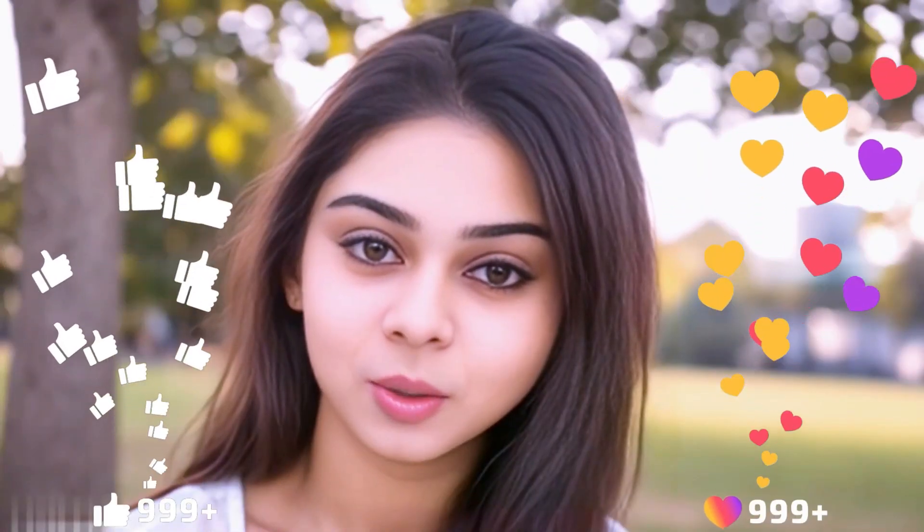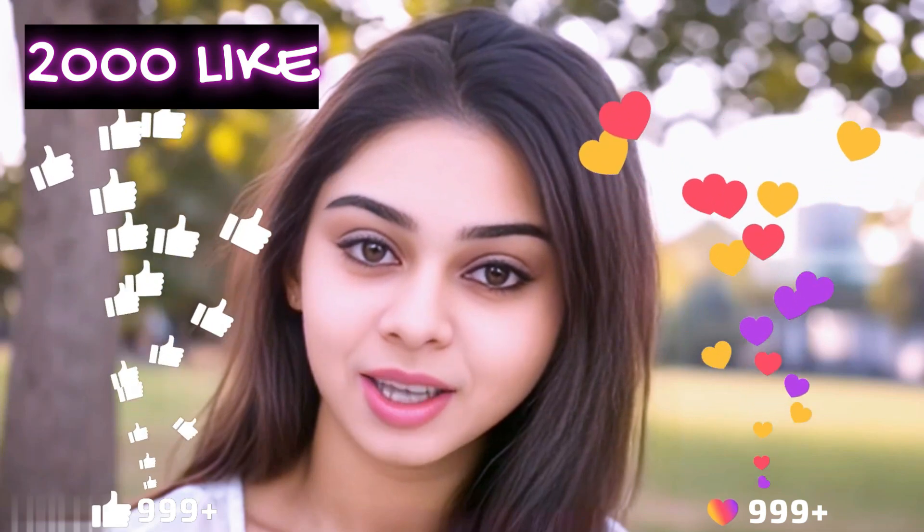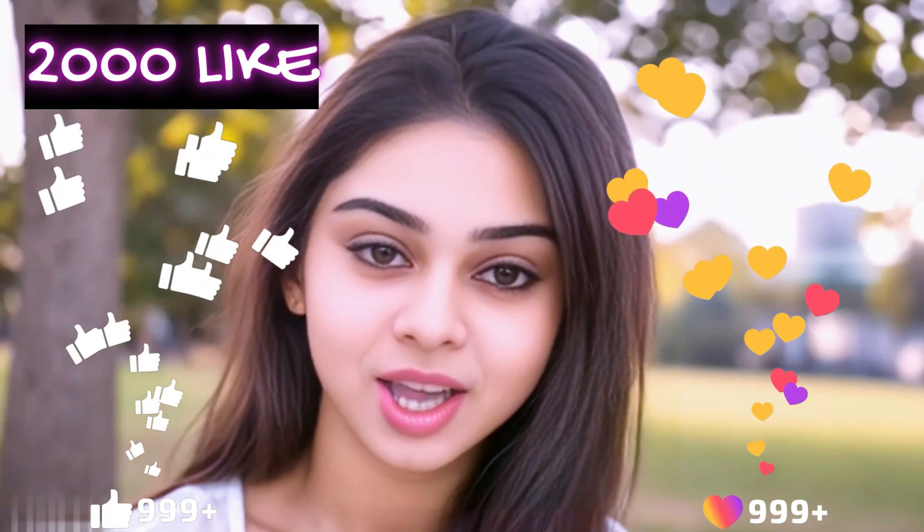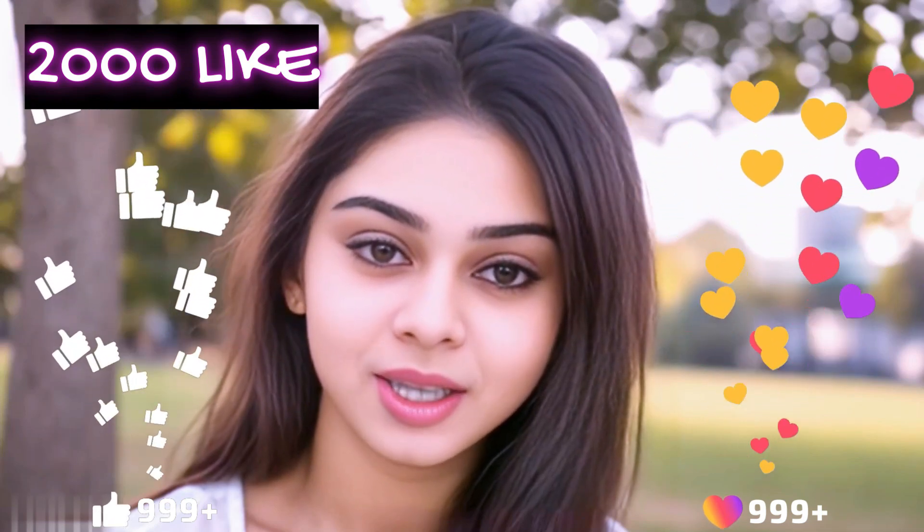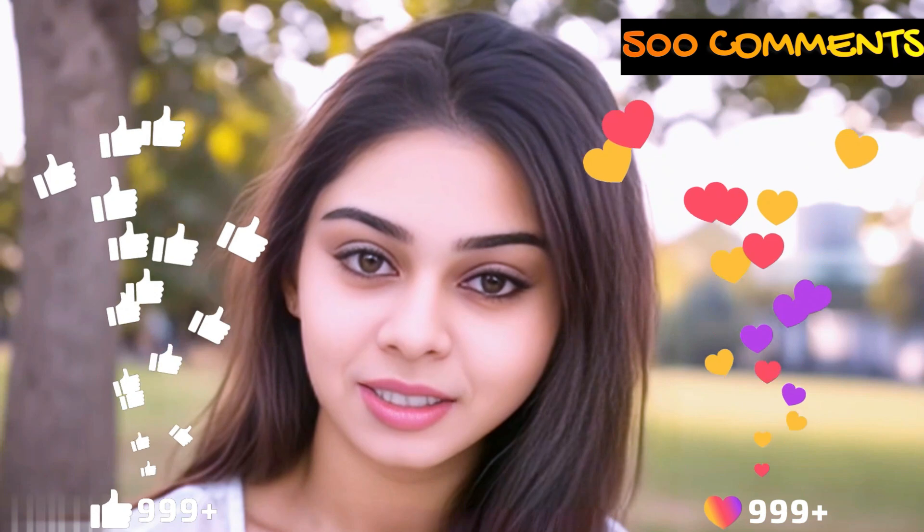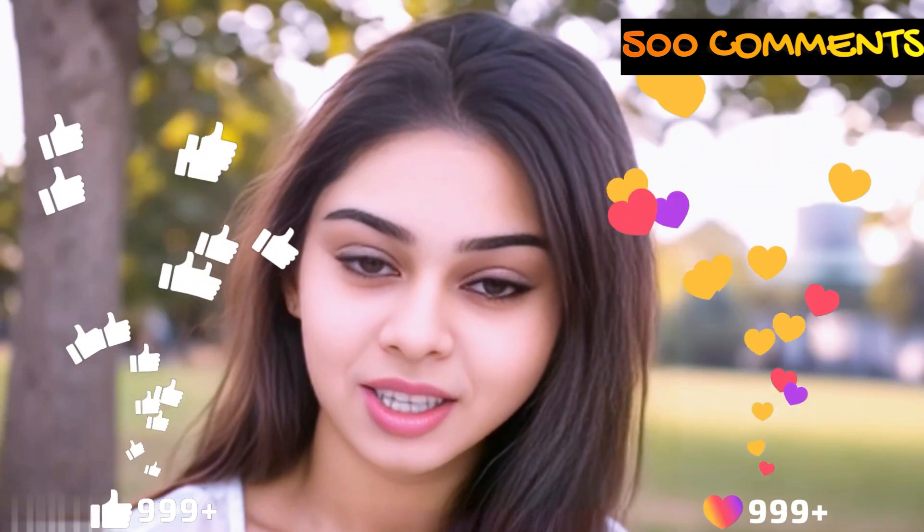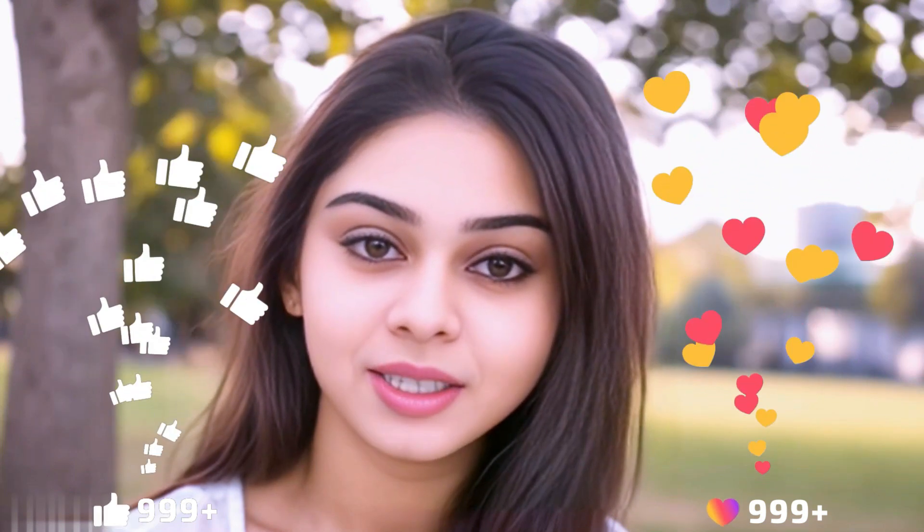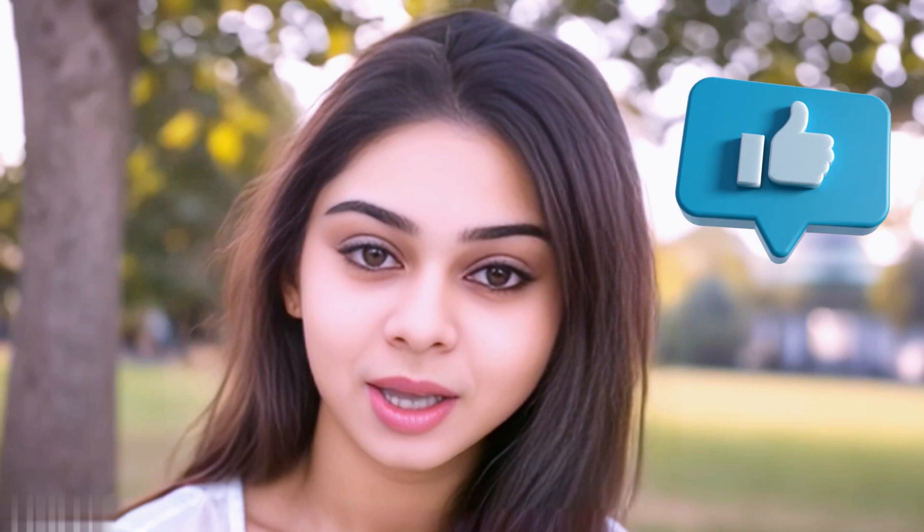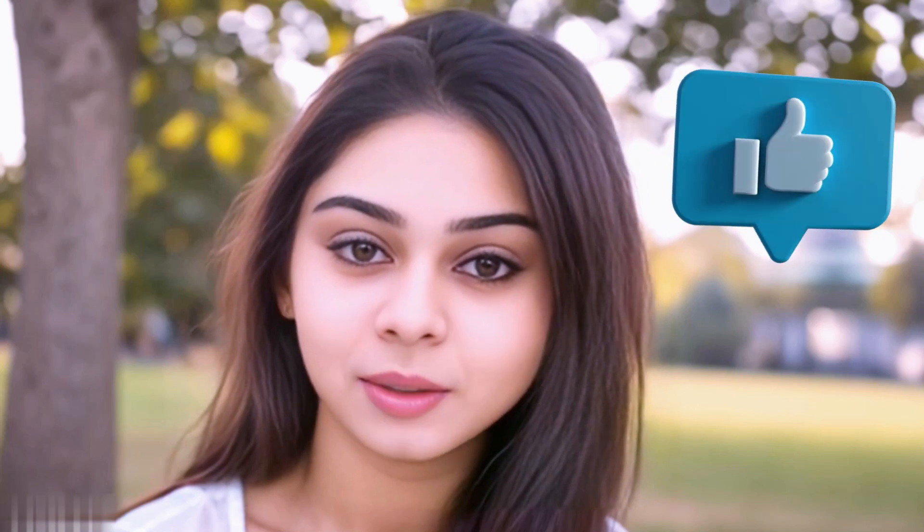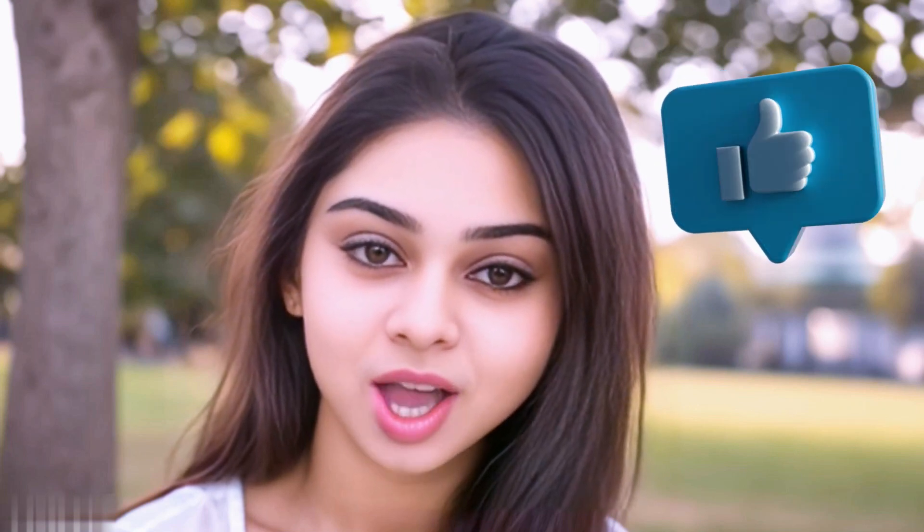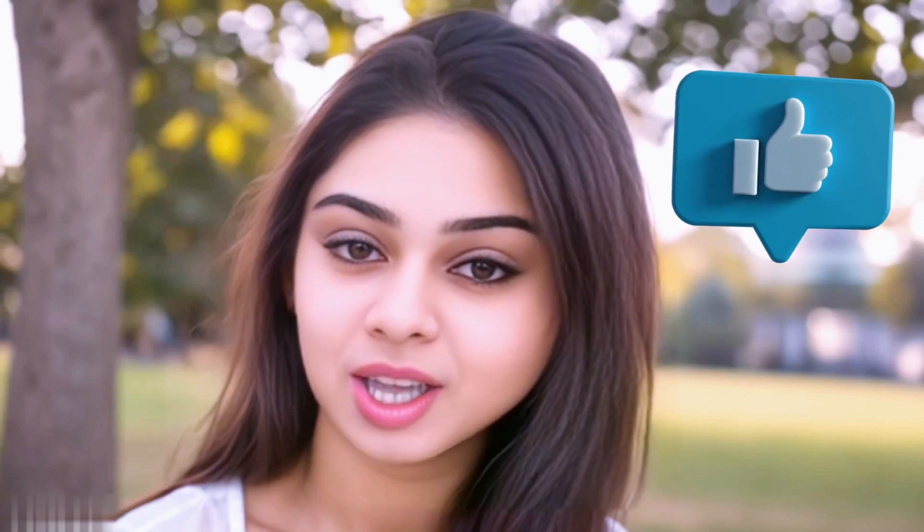Before we move forward, I have one small request. I have given myself a target of 2,000 likes and 500 comments. Please contribute your valuable opinion in the comment section and please smash the like button. Your support helps me to thrive every single day. With that, let's move forward to the next part.